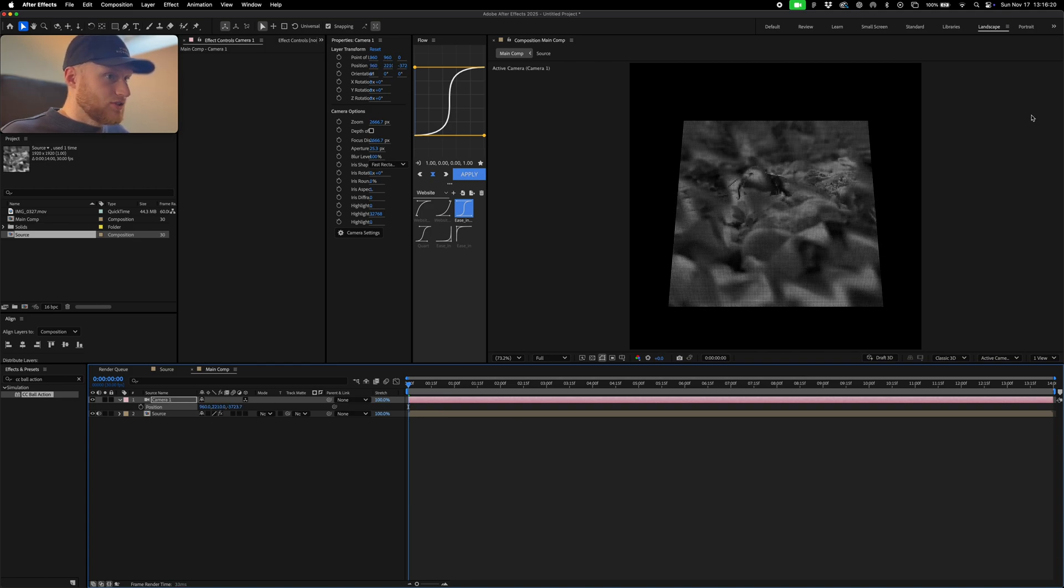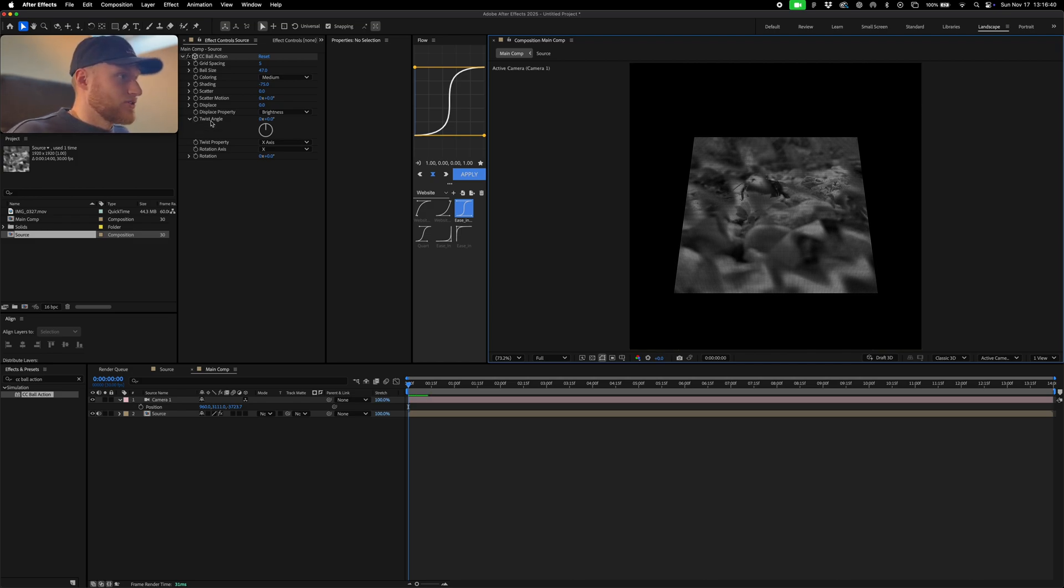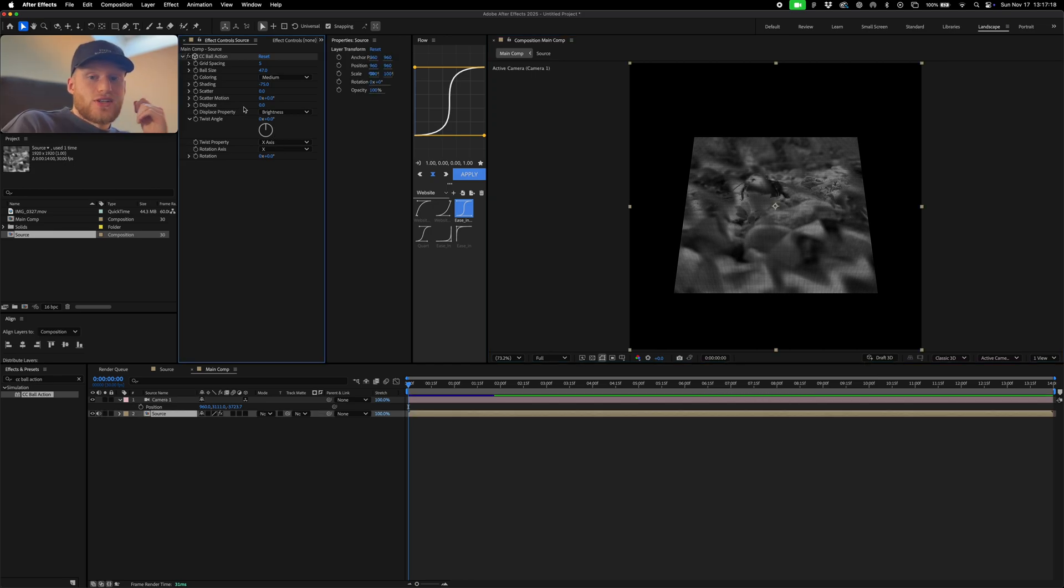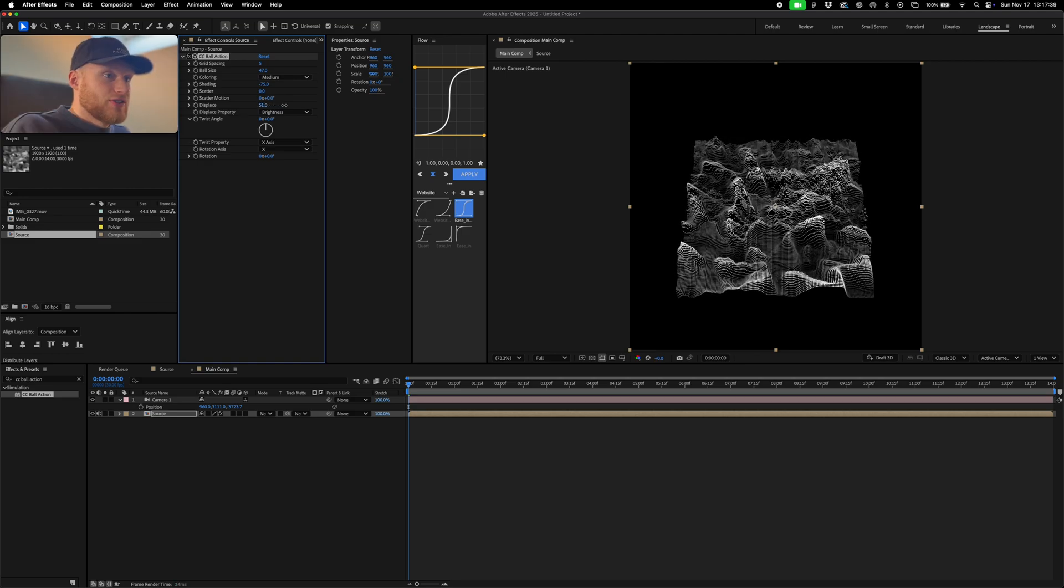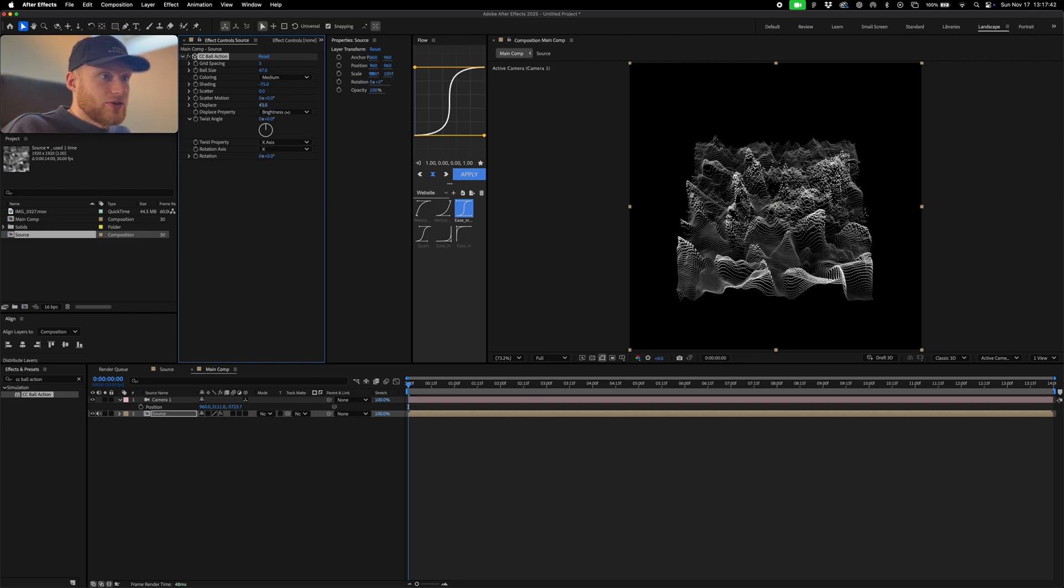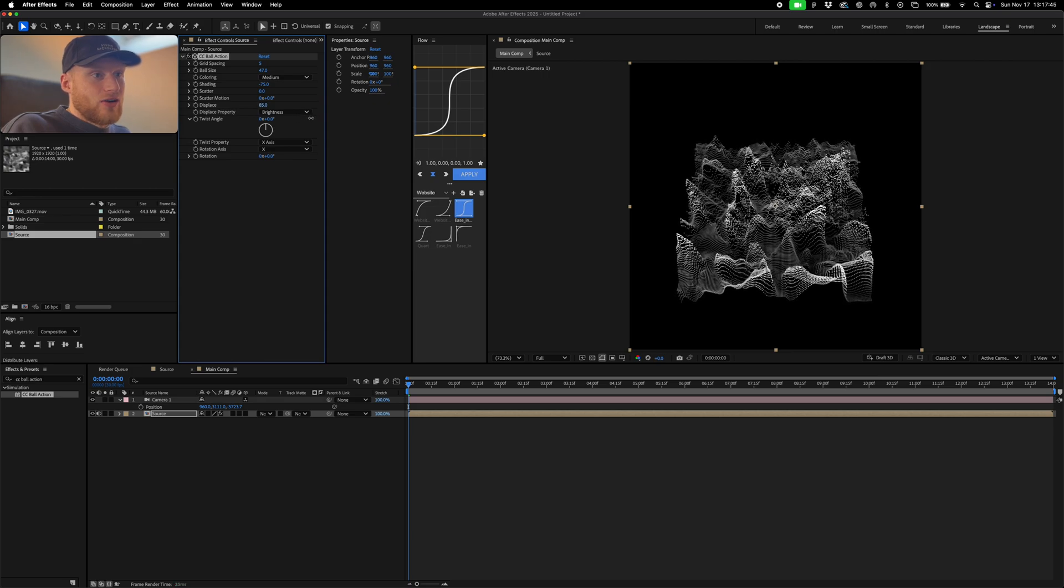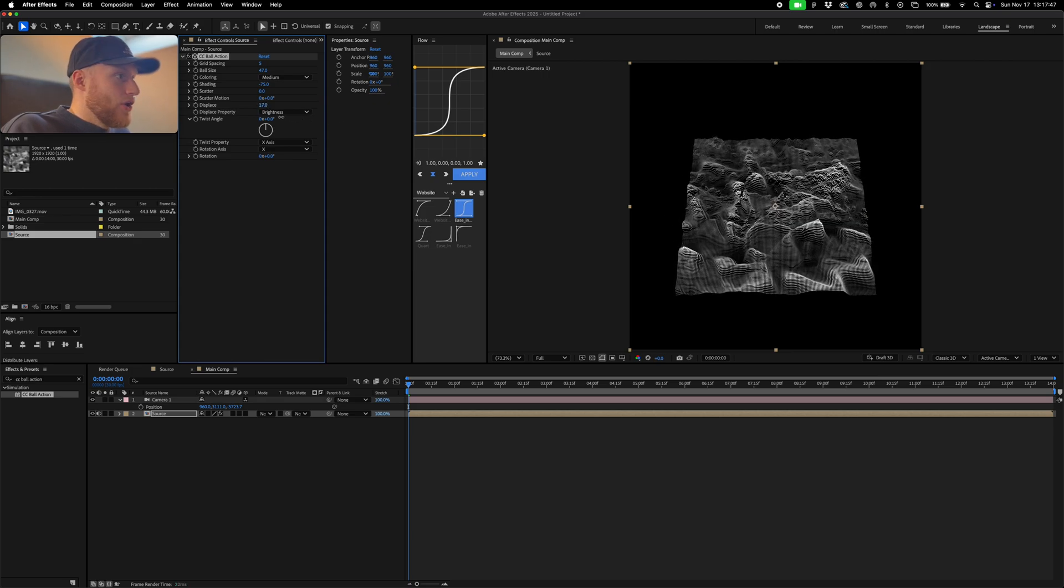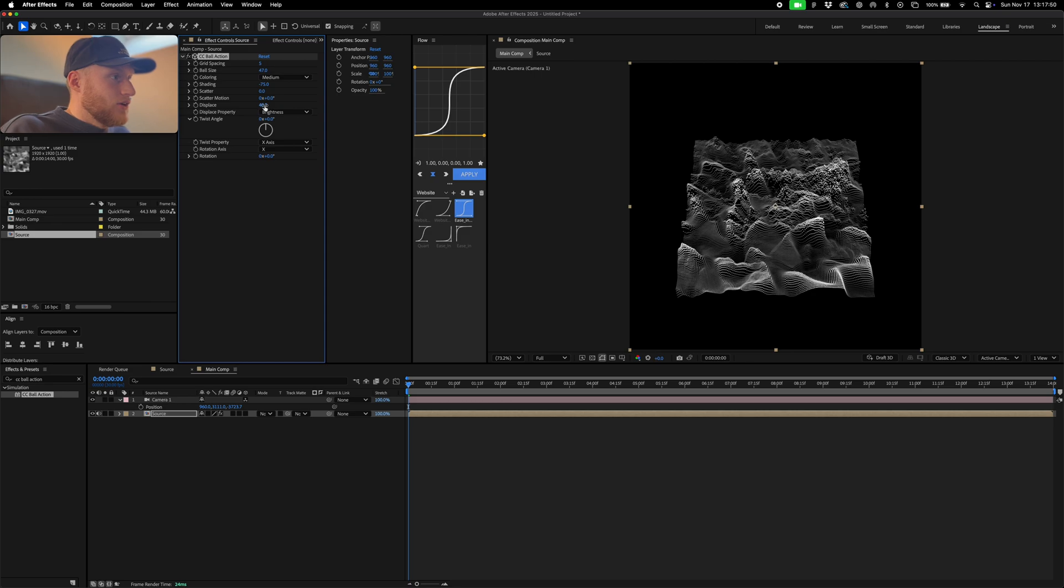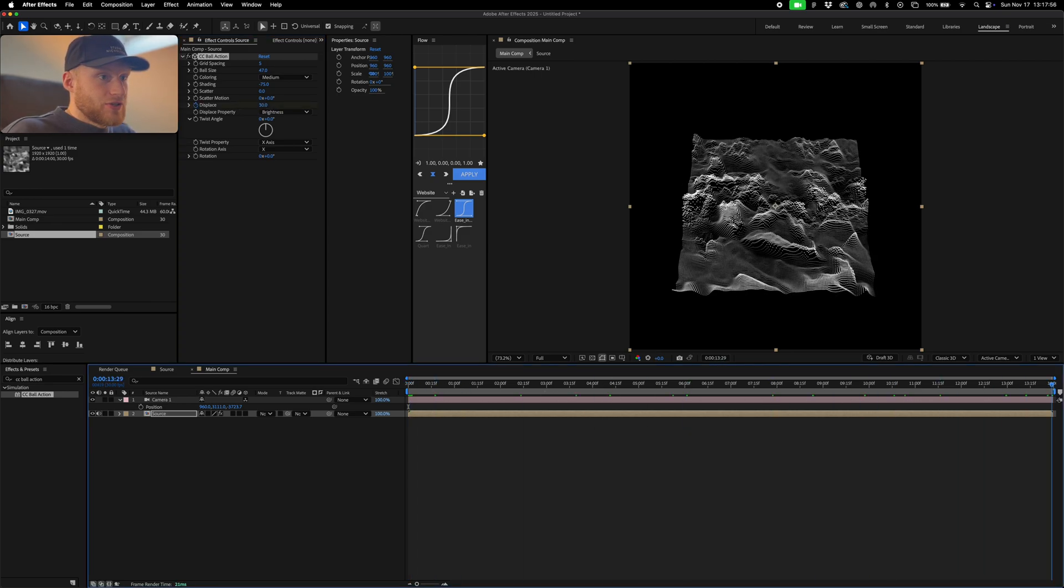Now the interesting thing about this effect is this displace function and this twist function. So essentially how it works is it multiplies the displacement based off of the light or the brightness value. So essentially the lighter the value, the more that object will be displaced or that point. As you can see, the lighter values are being increased or decreased. It's essentially a scalar or multiply node if you can think about it in Blender. So let's start at maybe 30 for now and we're just going to increase this as time goes along and just increase it to something crazy like 144.